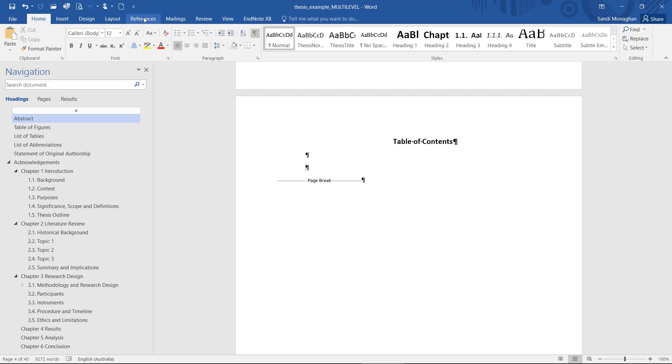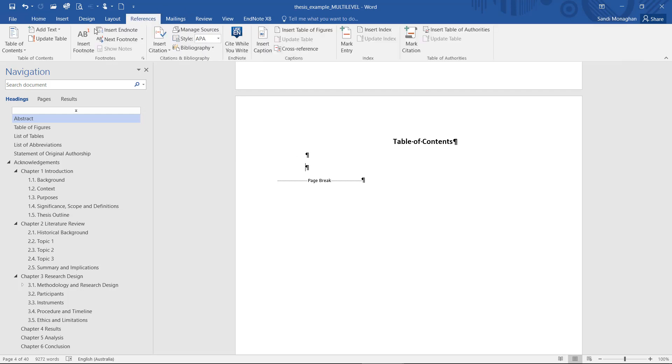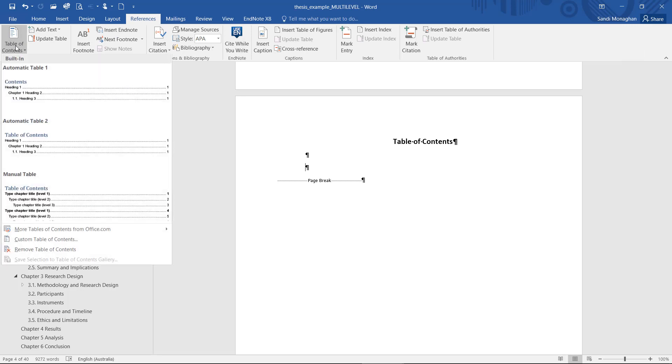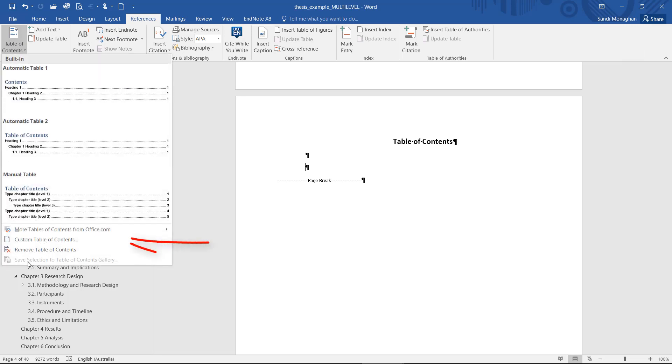From the References tab, select the down arrow next to the Table of Contents icon and choose Custom Table of Contents.